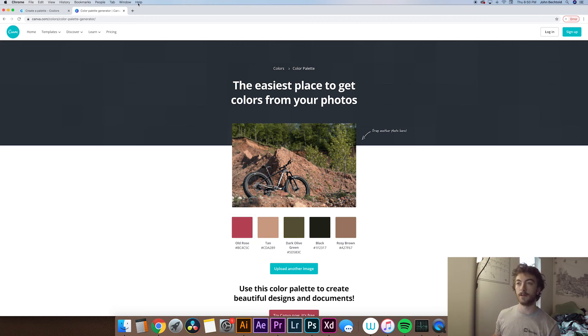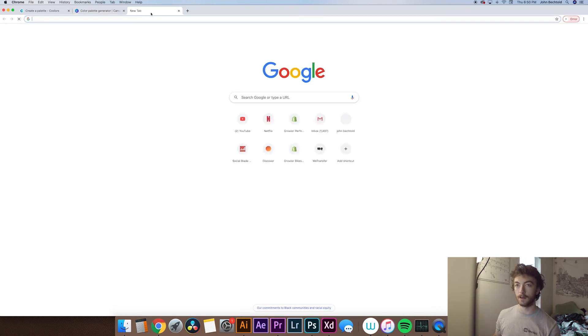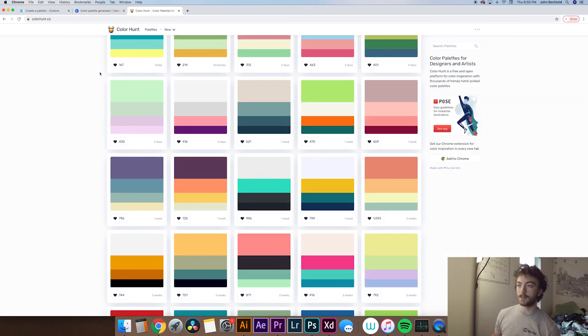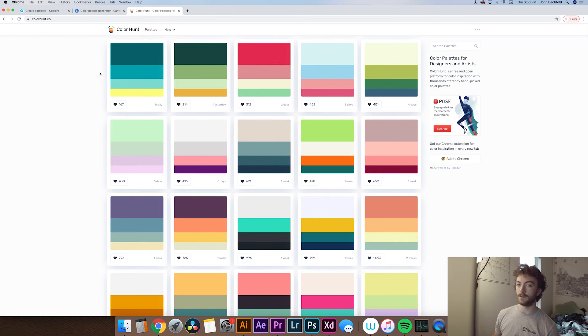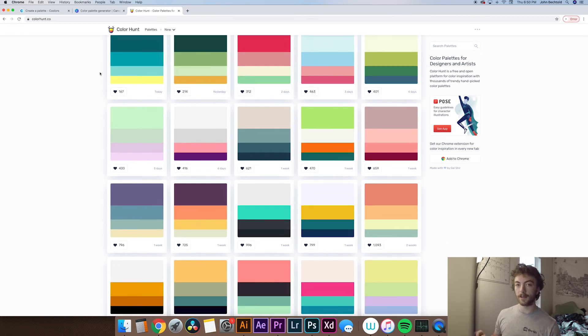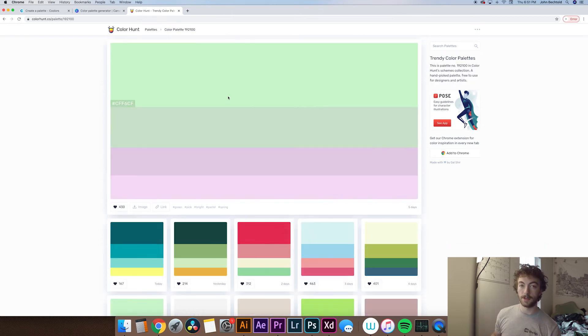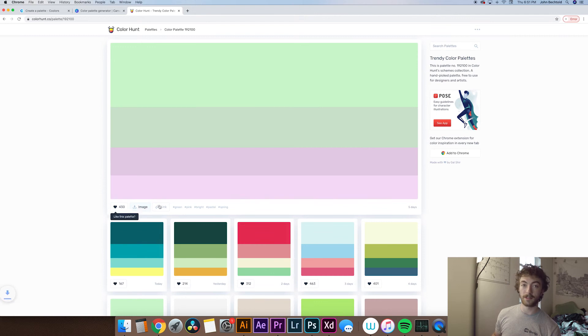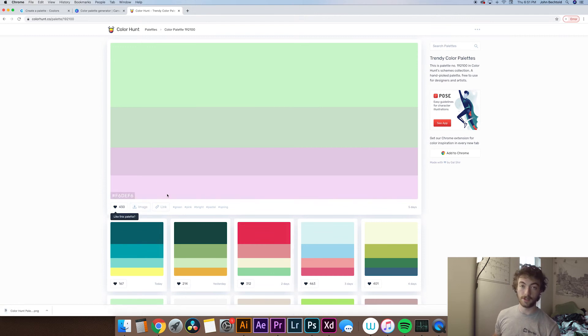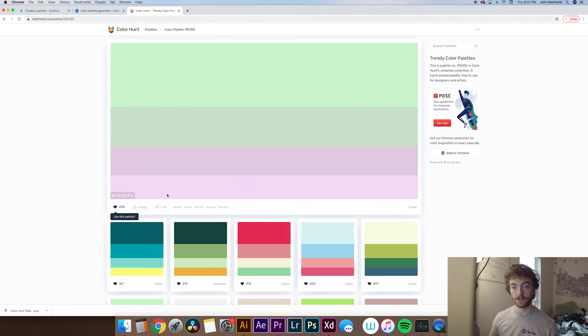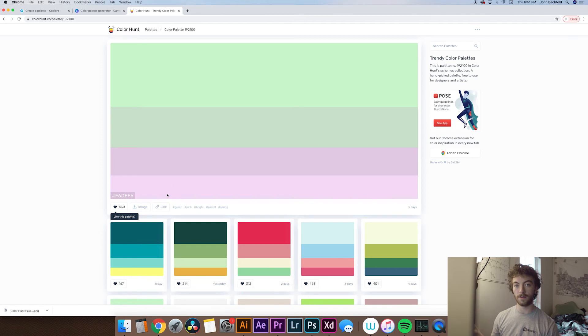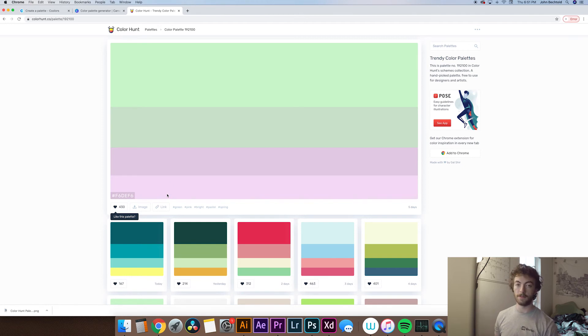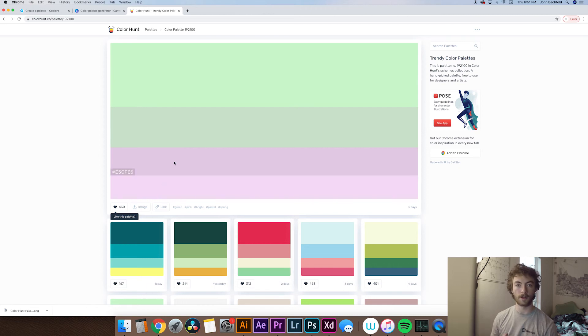So the next one we'll take a look at is Color Hunt. Color Hunt is really nice. Again if you don't really know the direction that you're going it can kind of give you a ton of inspiration all in one spot. So say we really like this color palette all you have to do is click on image download and it'll download a PNG which you can open up in Adobe Illustrator. Again Photoshop whatever design program you're using and then pull the color values with the eyedropper tool. Or else if you want to just type in the actual hex value you can just type it into your color selector.